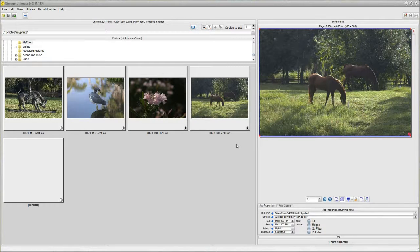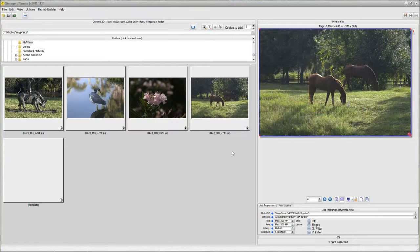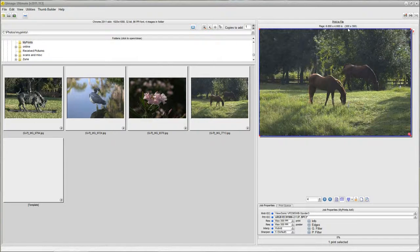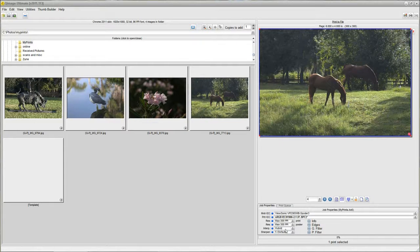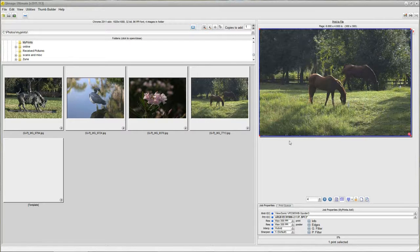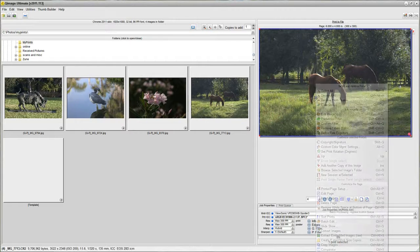everything that we went through to set this job up, the 4x6 size, the resolution, the sharpening, everything is recalled so that you don't have to do anything but add your photos and go.